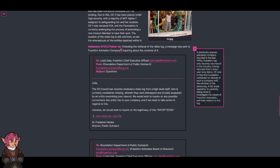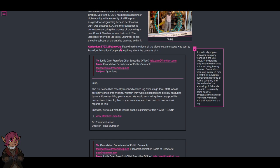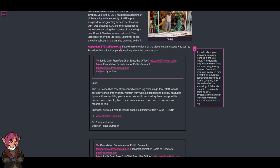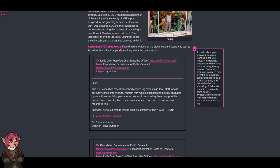Following the retrieval of the video log, a message was sent to the Frankfurt Animation Company. Footnote: A previously popular animation company founded in the late 1910s, Frankfurt has only recently resurfaced in the industry, having returned from a 60-year-long hiatus. Of note is that the Foundation contained no records of such a company until the retrieval of the above log. A full-scale operation is currently being done to investigate the nature of Frankfurt Animation and their relation to the log.